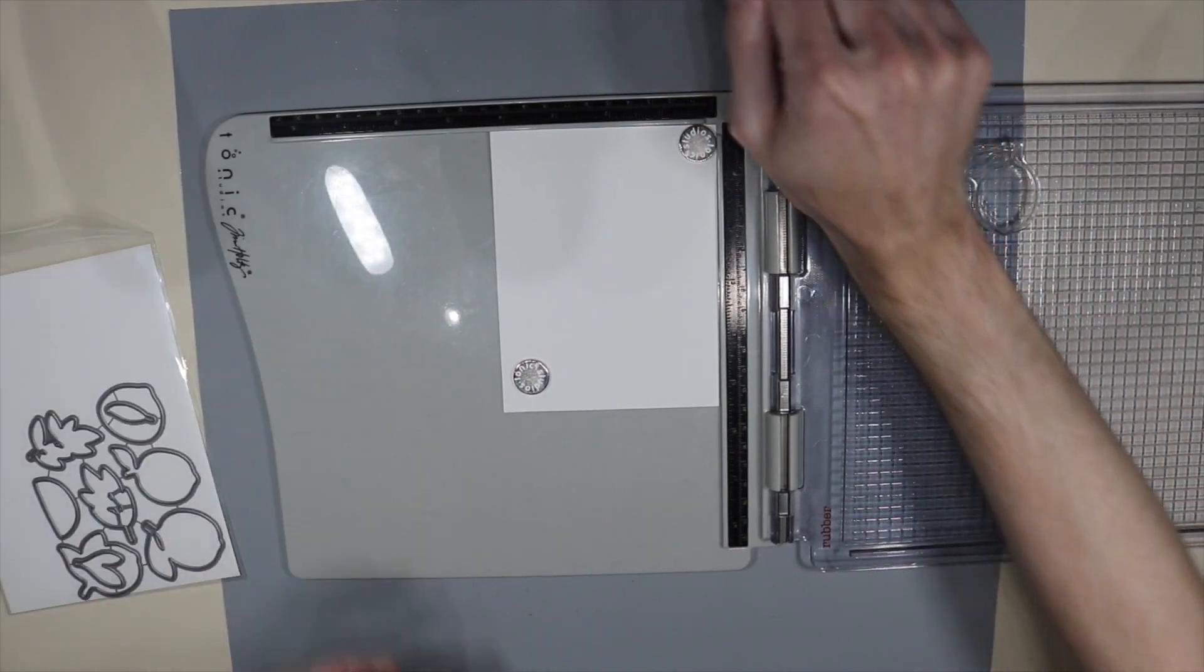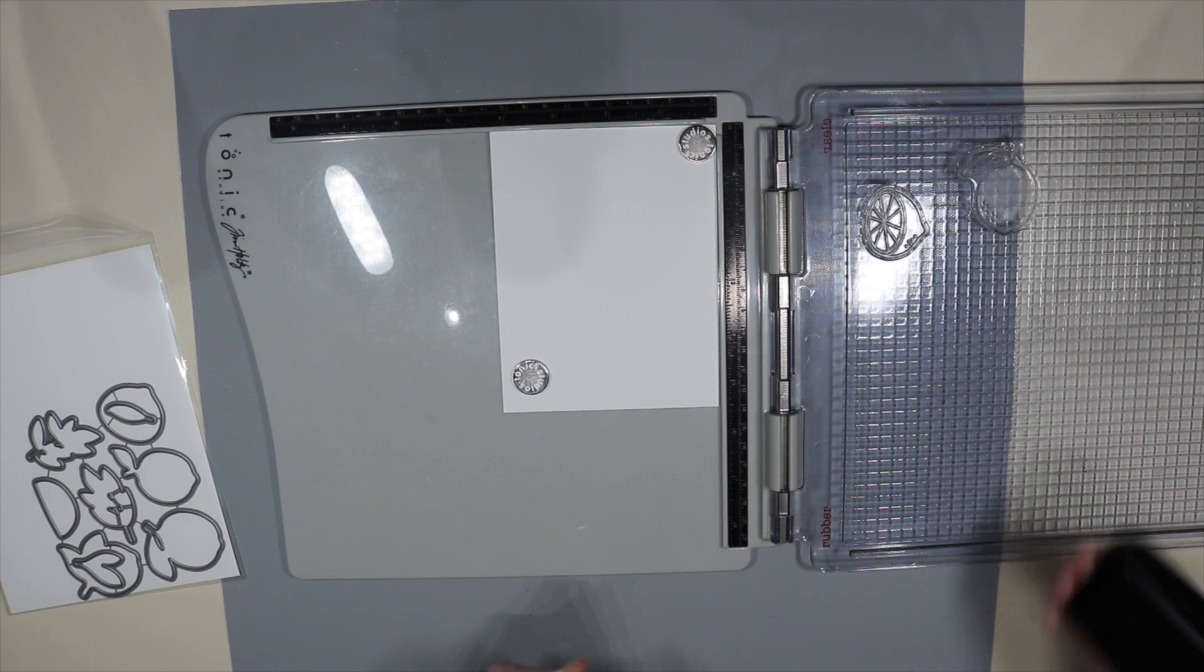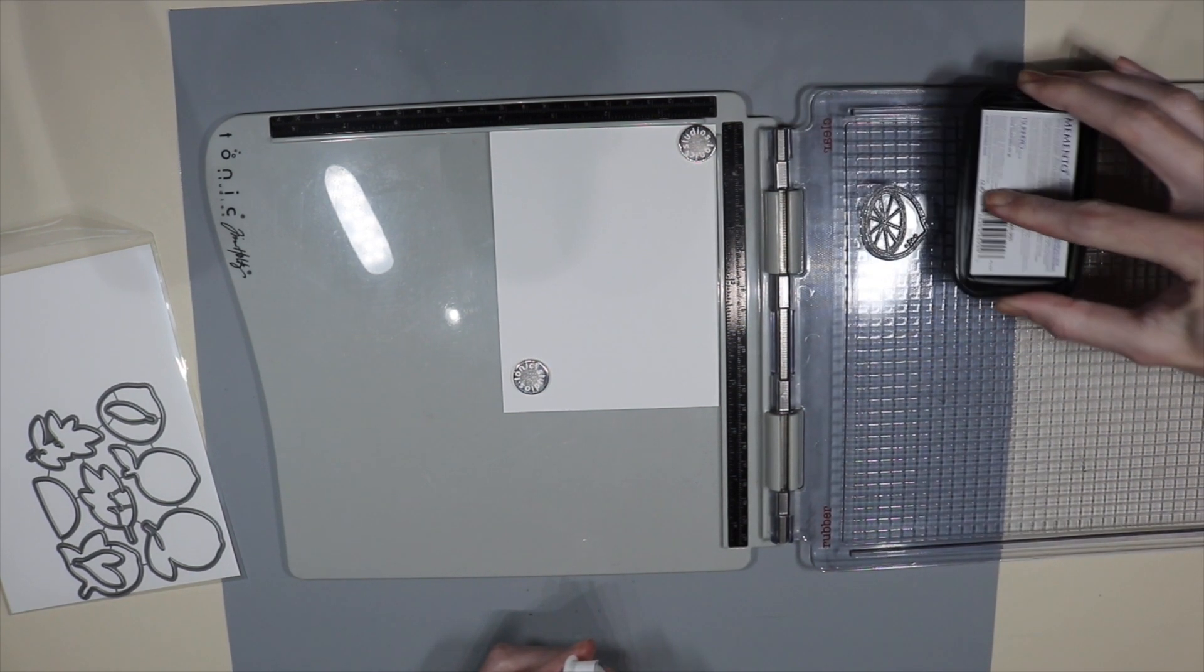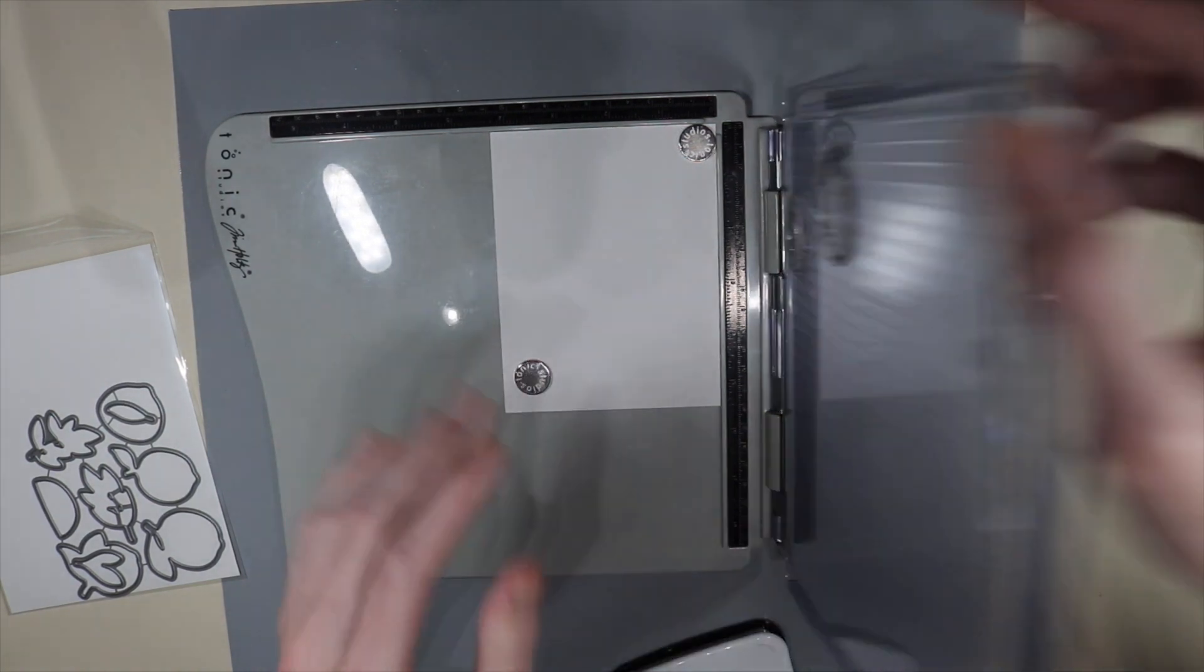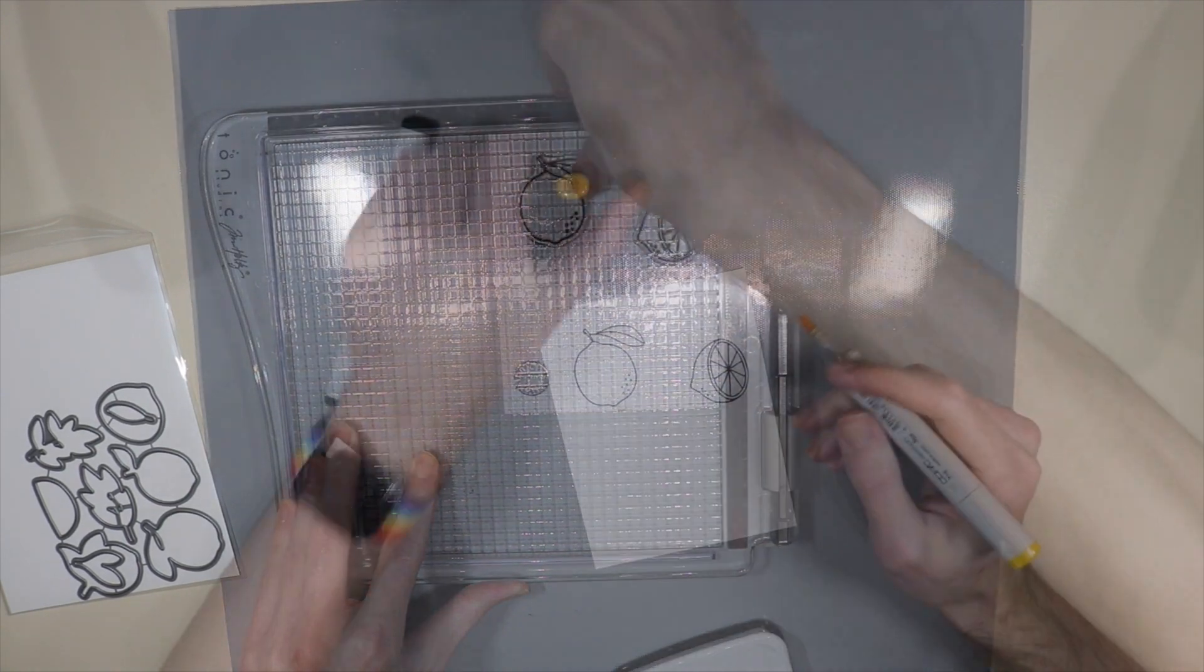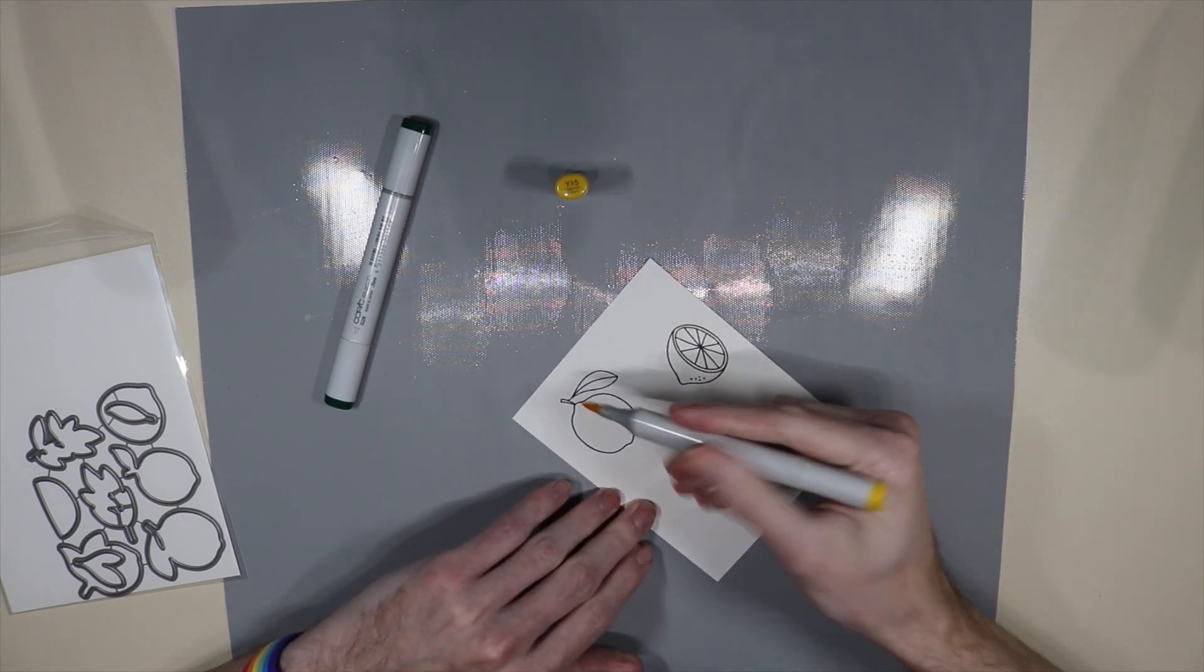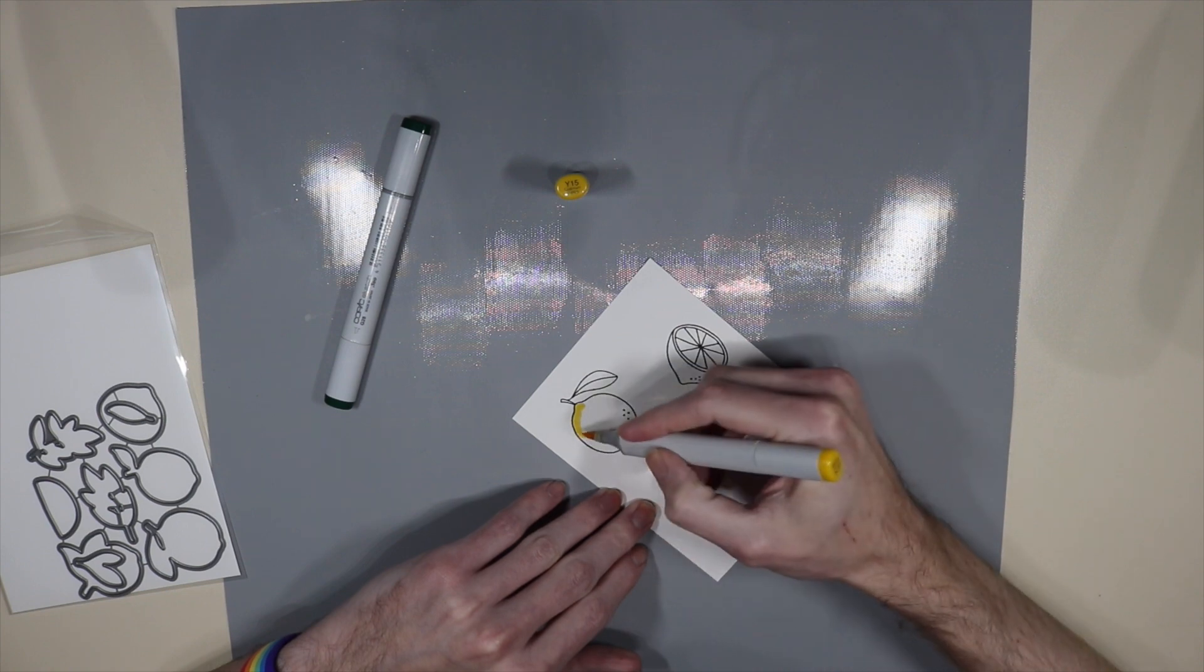I'm going to use my Tim Holtz stamp positioner to put my stamps onto some 60-pound Recollections paper - nothing too special here, same thing I've been doing forever. I'm of course using the Memento Tuxedo Black ink because it is Copic friendly. I'm going to stamp that down and then I'm going to use a yellow Copic marker - this is Y15 - and I'm just going to color in my lemons.